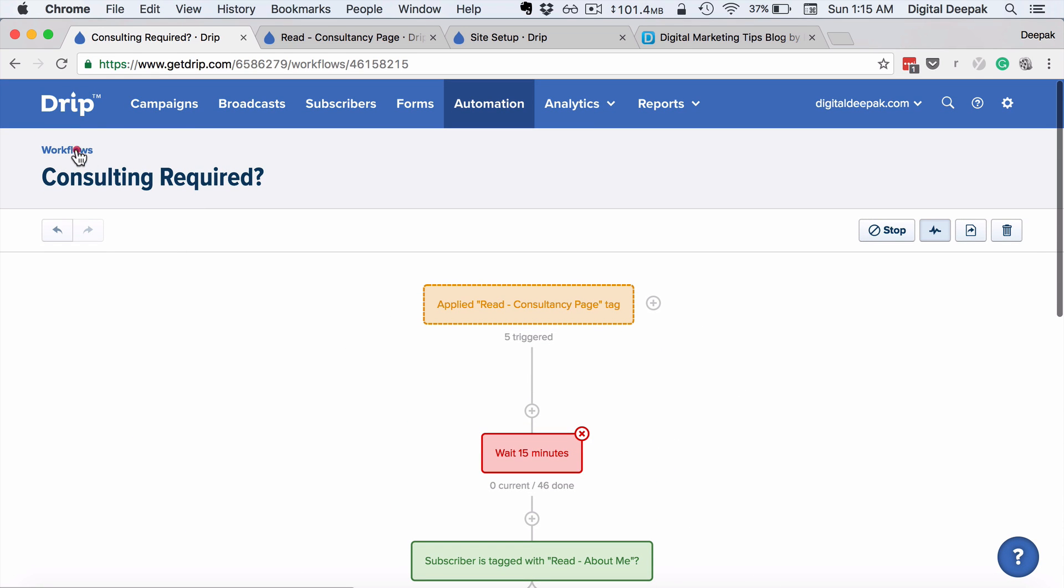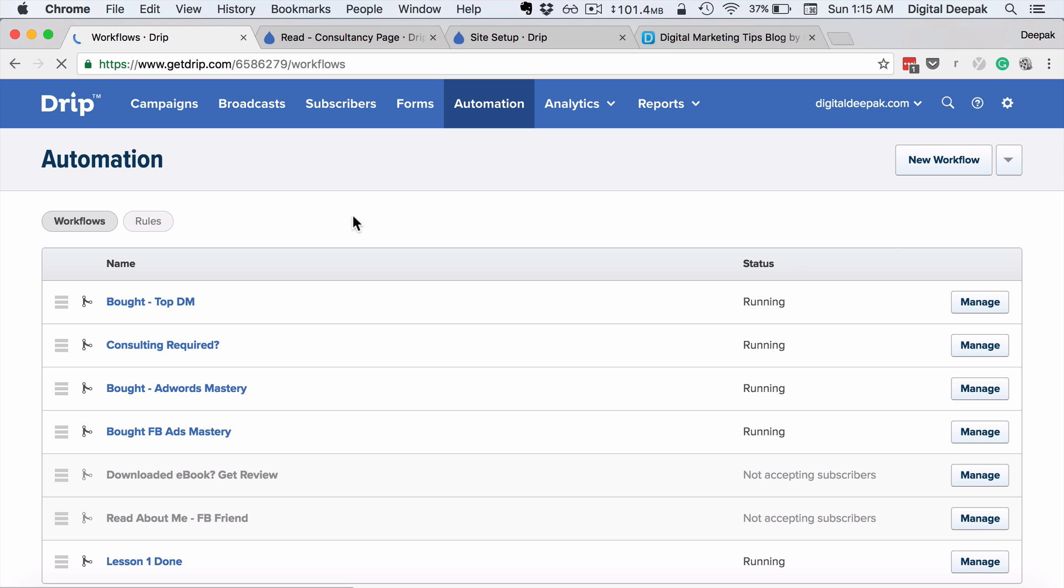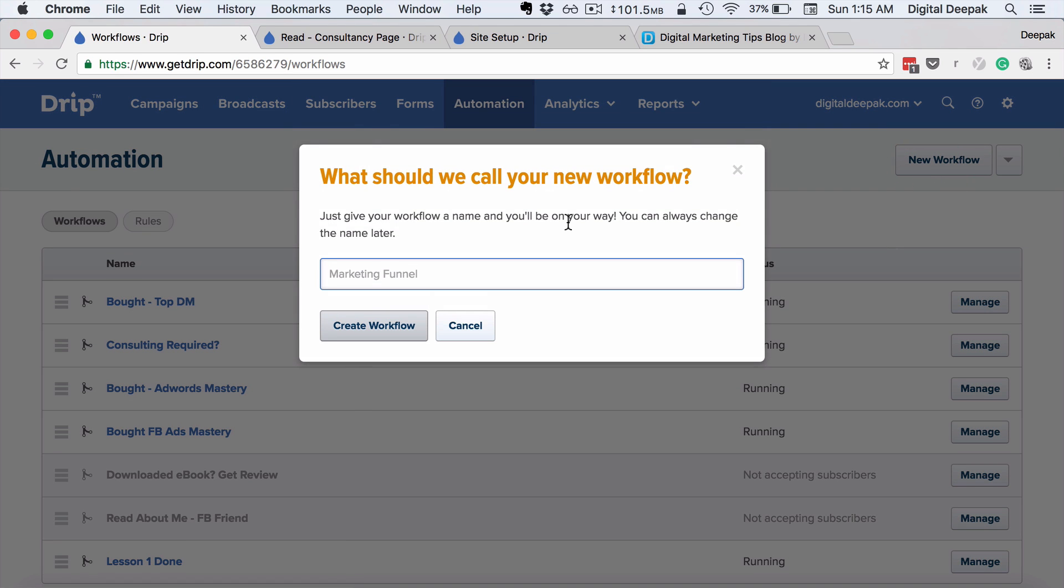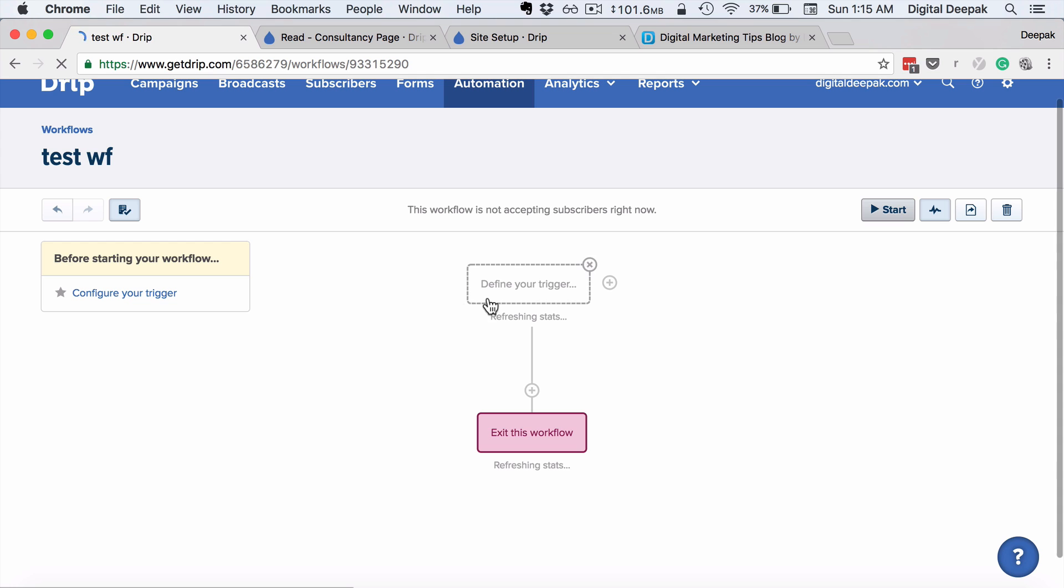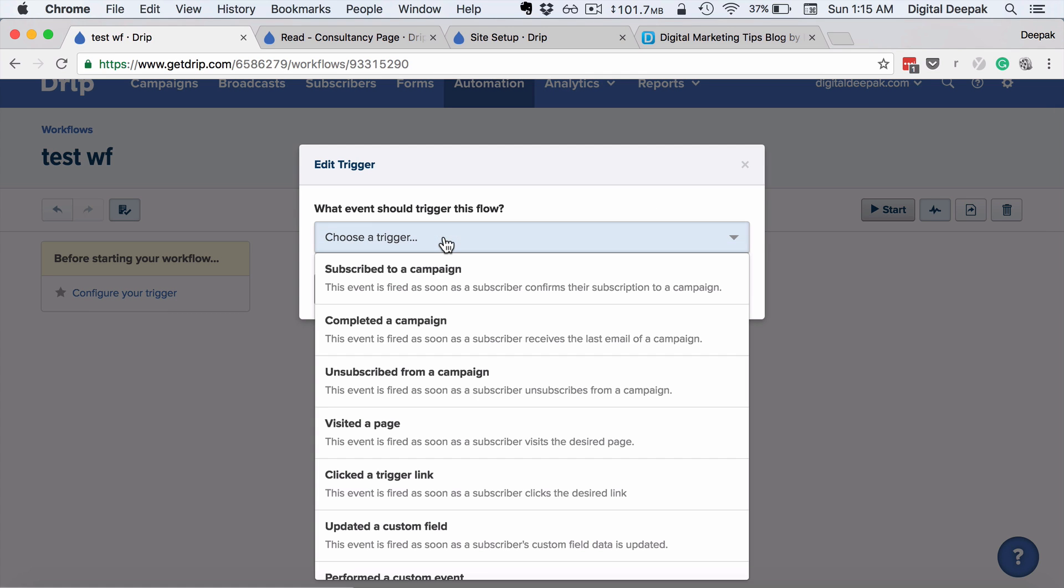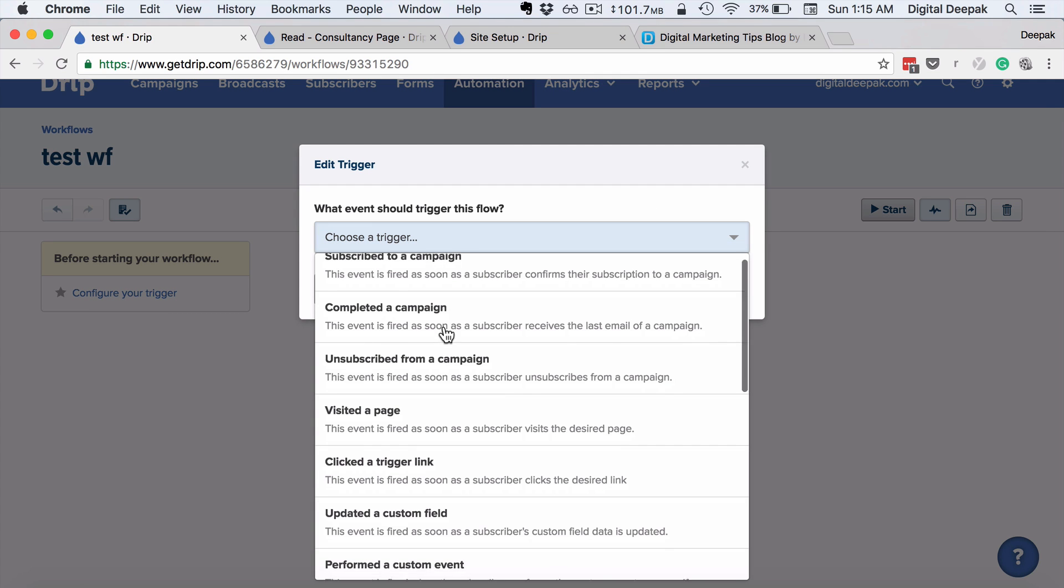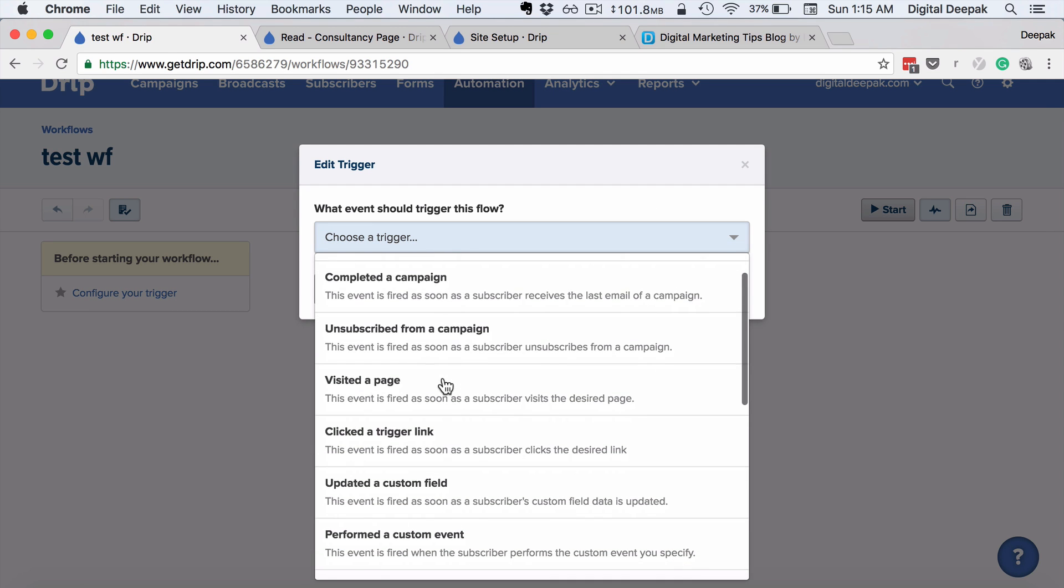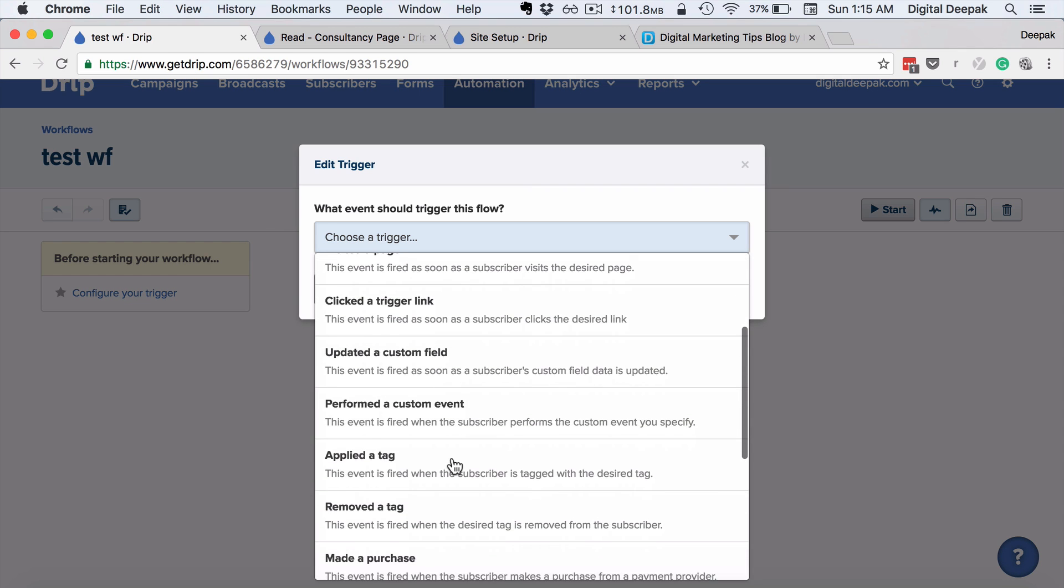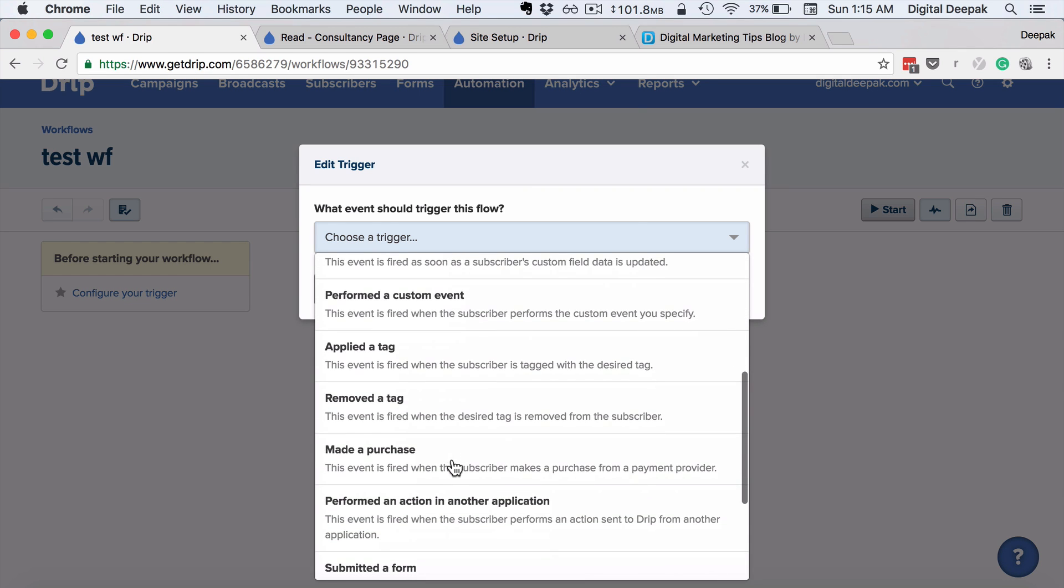So I'll go back to workflows and show you how to create a new workflow. I click on new workflow and let's say this is test workflow. Create workflow. So here I have to define a trigger. So trigger can be any of these things: it can be visited a page, applied a tag.